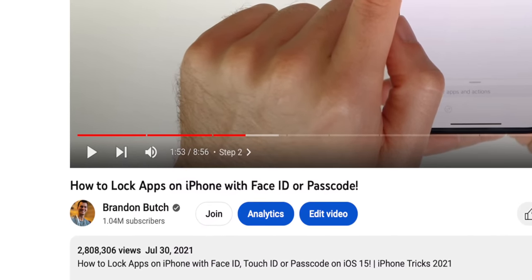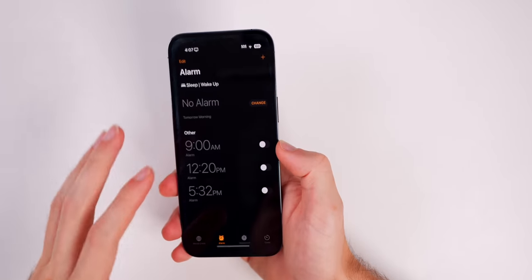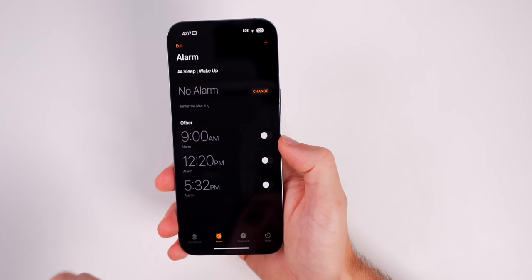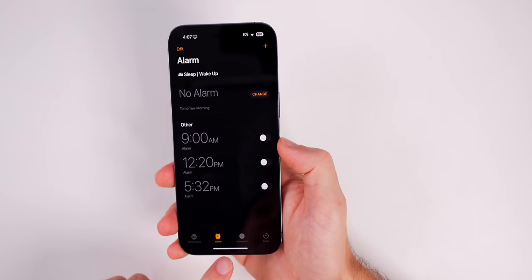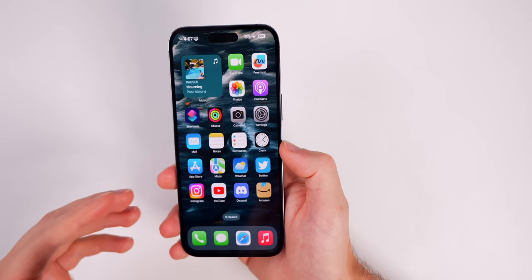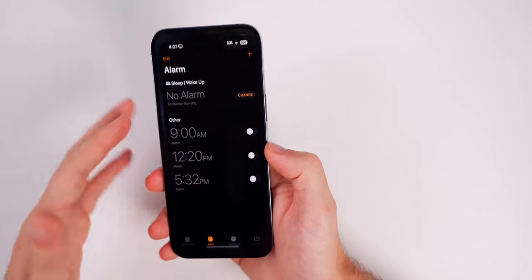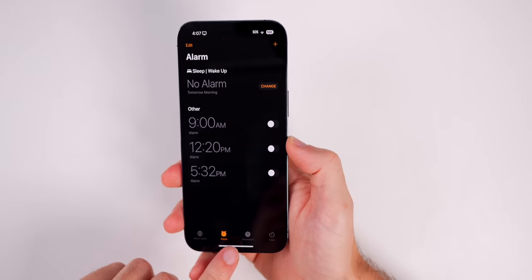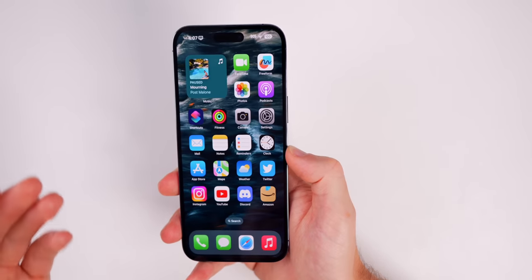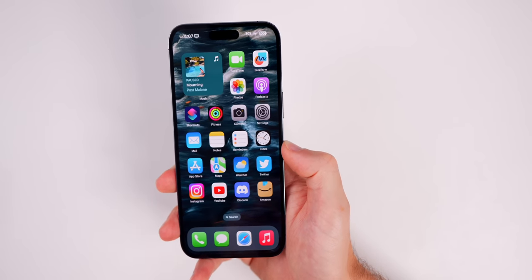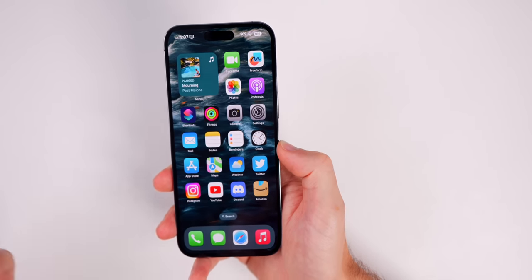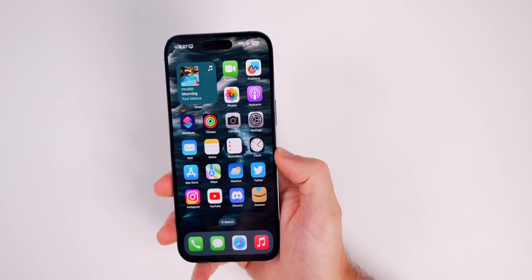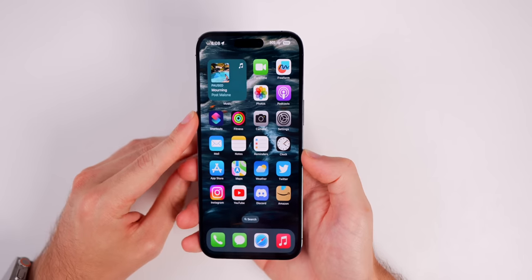I showed a method of locking applications on your iPhone back in 2021 where you'd have to use the Clock application and the timer in order to lock your apps. While that does still work, the problem with that method is that you cannot set another timer because it's used to lock applications. But now, thanks to iOS 16.4 adding a new shortcut, we don't have to rely on the timer.